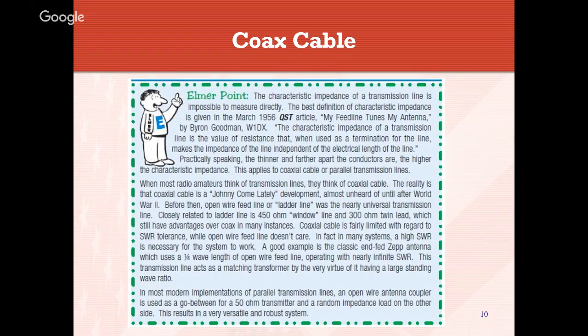There are certain characteristics of impedance of a transmission line that you really can't measure directly. There's a good article from 1956 in QST — you can find those archived online. There are a lot of things to take into consideration when it comes to feed line, including loss and velocity factor. Velocity factor refers to how fast a signal travels down the feed line compared to how fast the signal travels in free space. You'll see velocity factors like 60 or 70 percent.